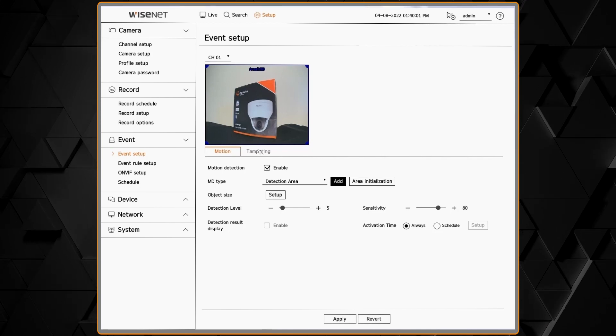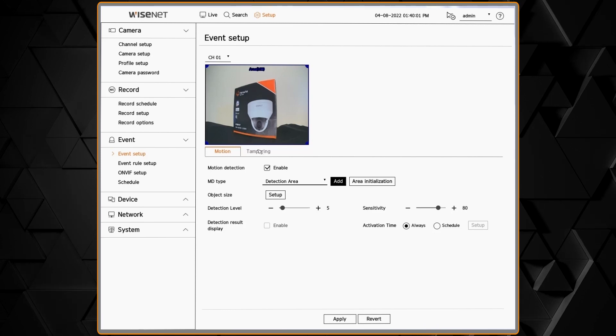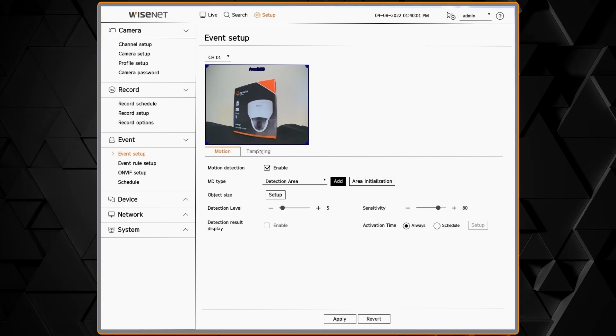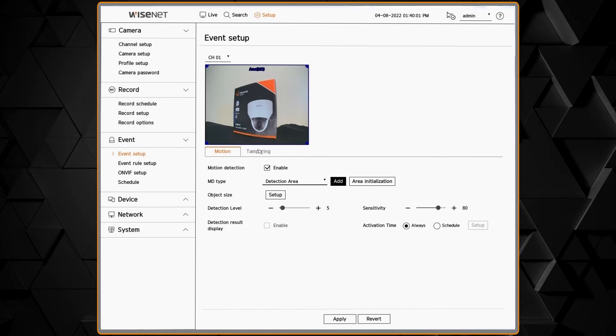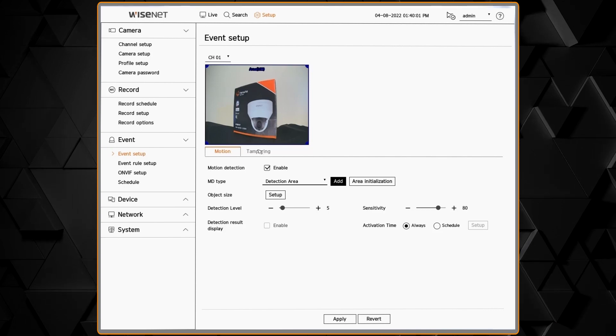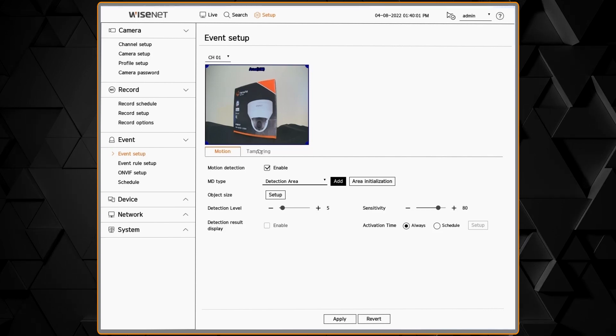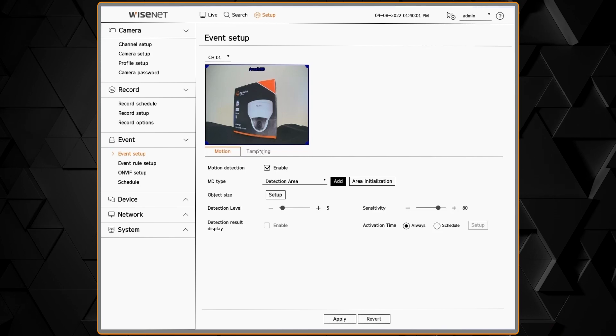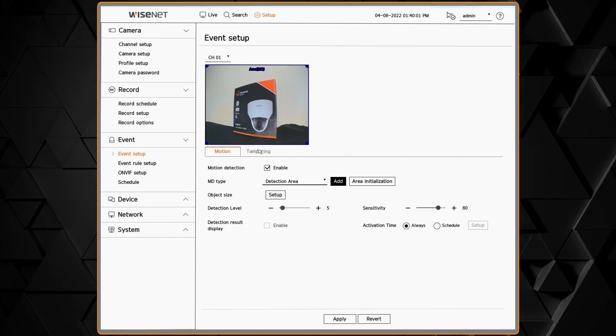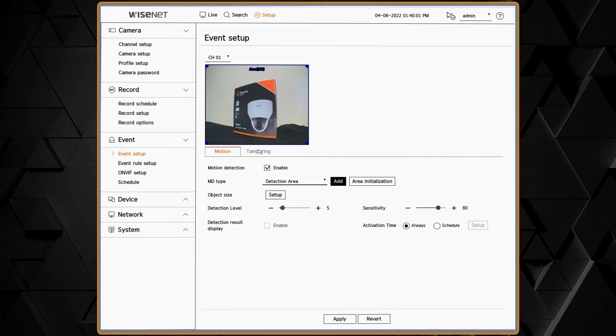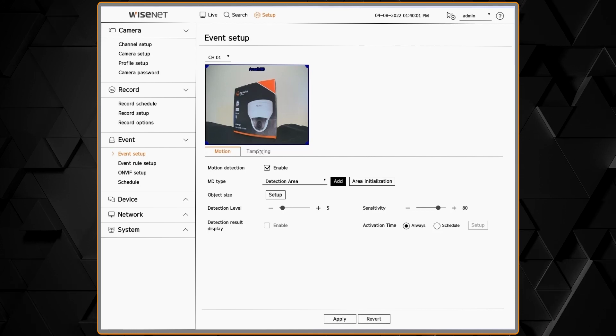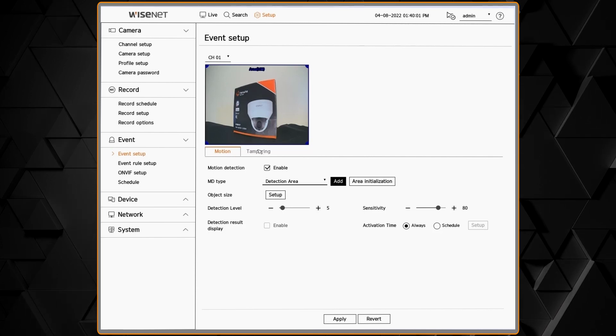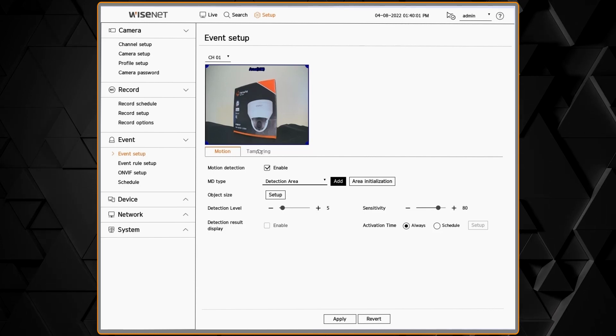We have activation time schedule to tell the system when those analytics should take effect. Usually, you'll leave this at always, so the camera is always detecting events. Then in the recorder, you can put it on a schedule of when it should take an action or do something with that event.